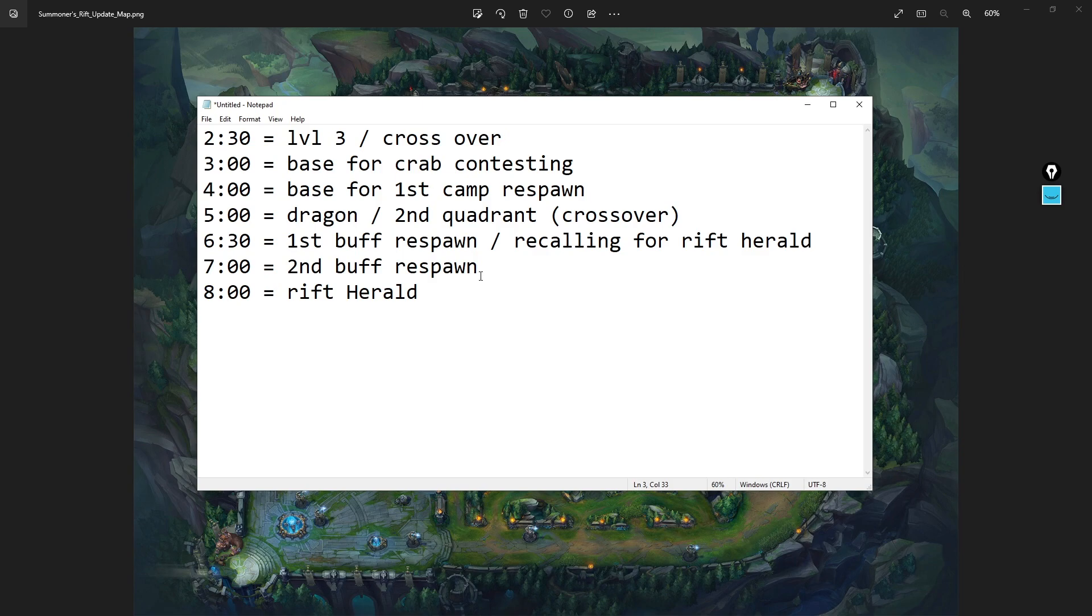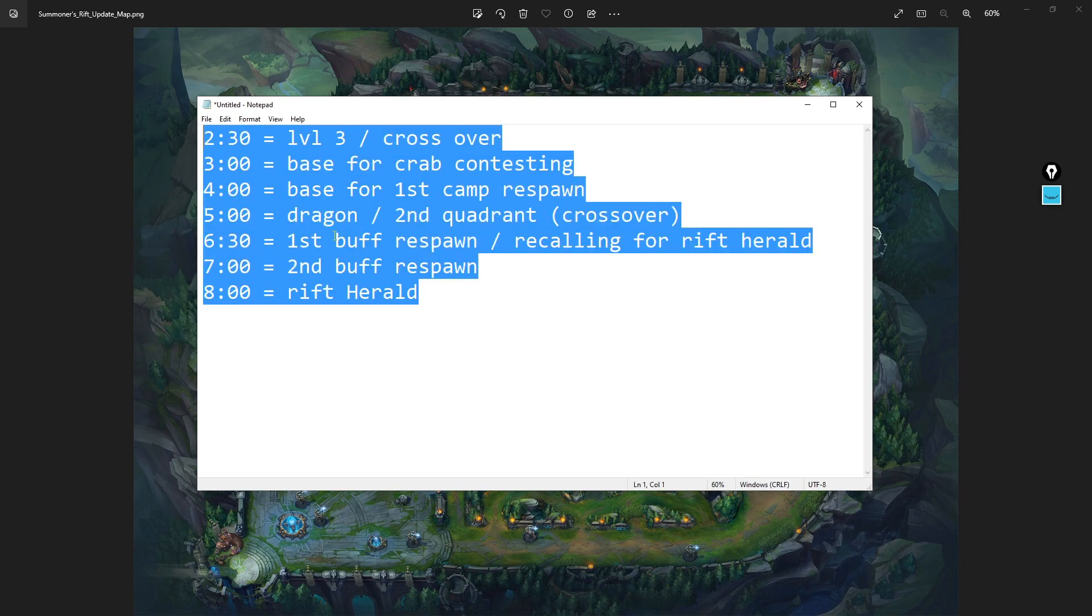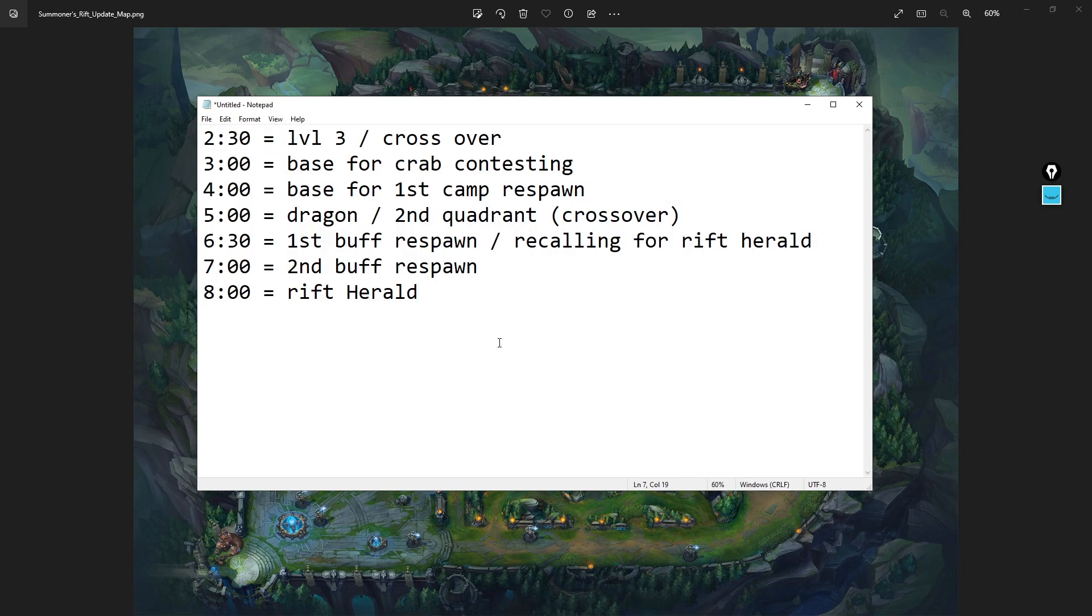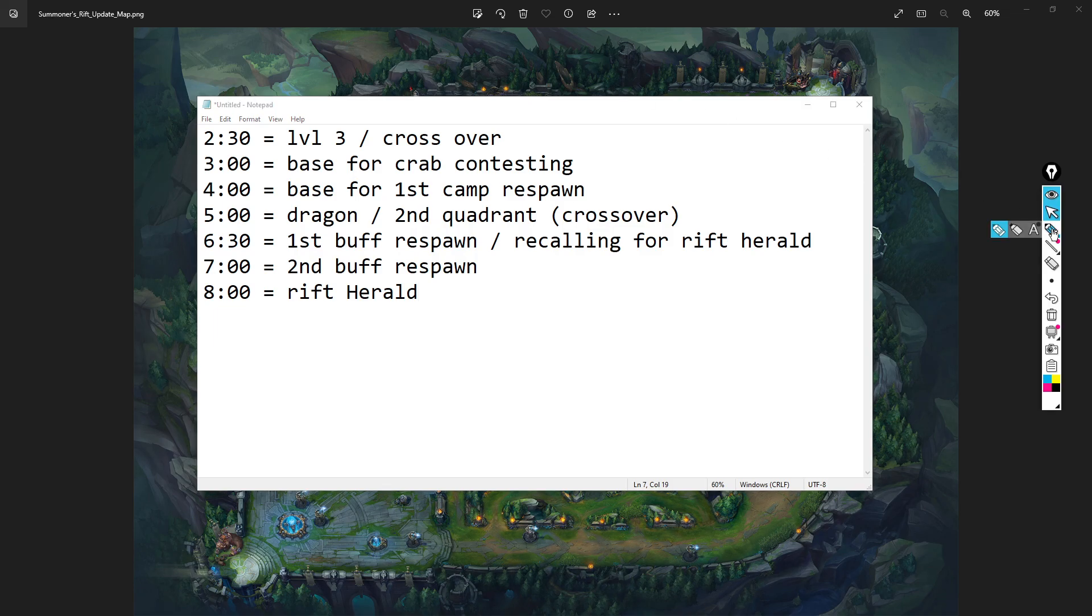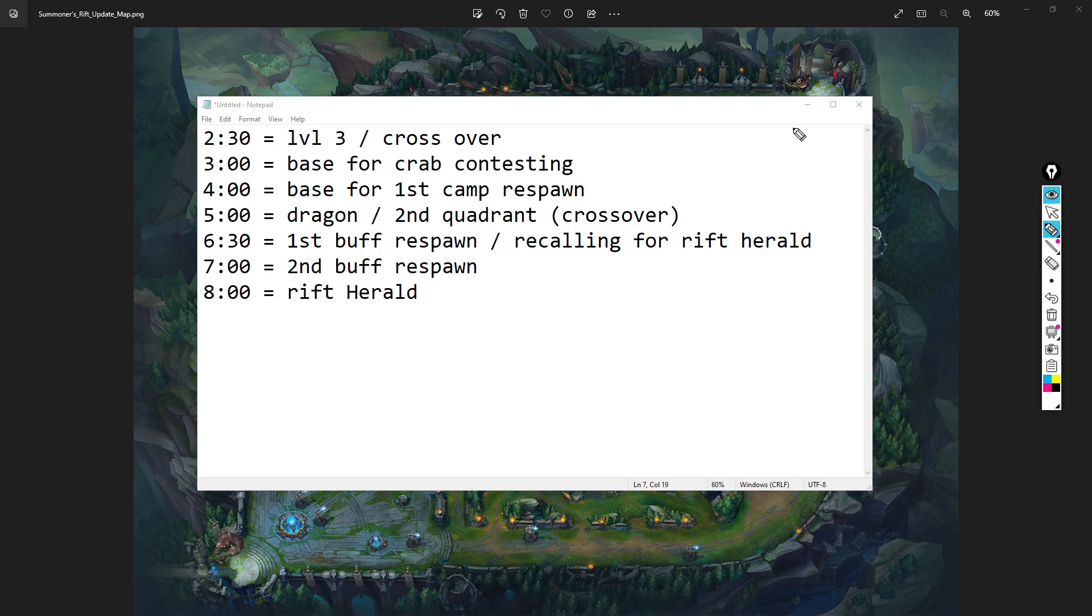This right here is a notepad I made for a student who asked me yesterday. I thought this was probably the most useful document I've ever made in terms of jungling. I'm going to talk to you about what I mean. At 2:30 in a game, this is where you cross over to the other side of the map if you're full clearing, or this is when you hit level three.